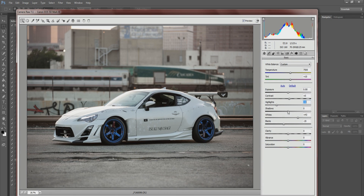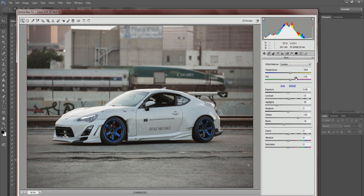Shadows you can affect too, but I think leaving it at zero is totally fine. We'll leave that.